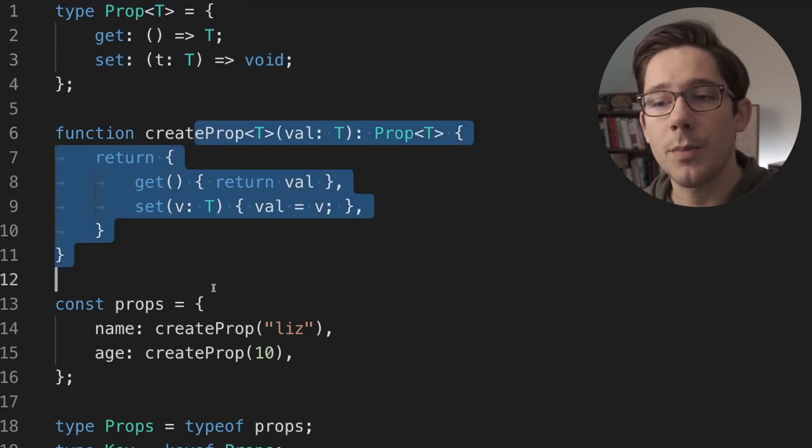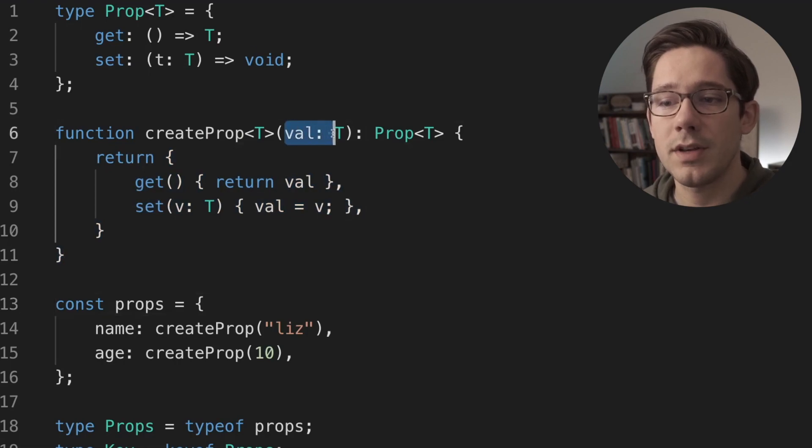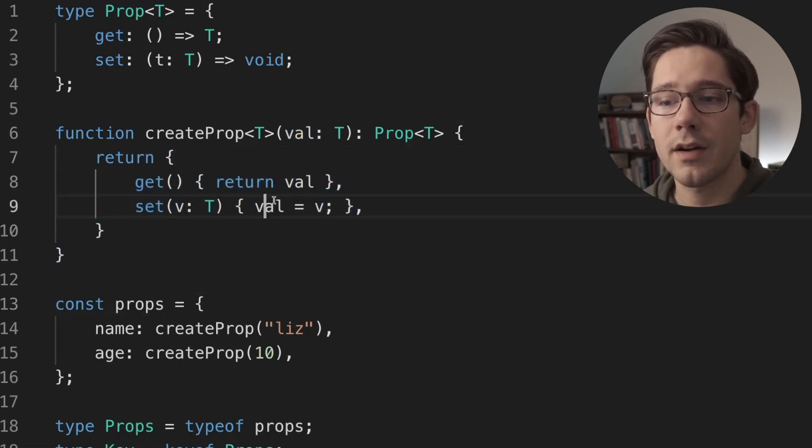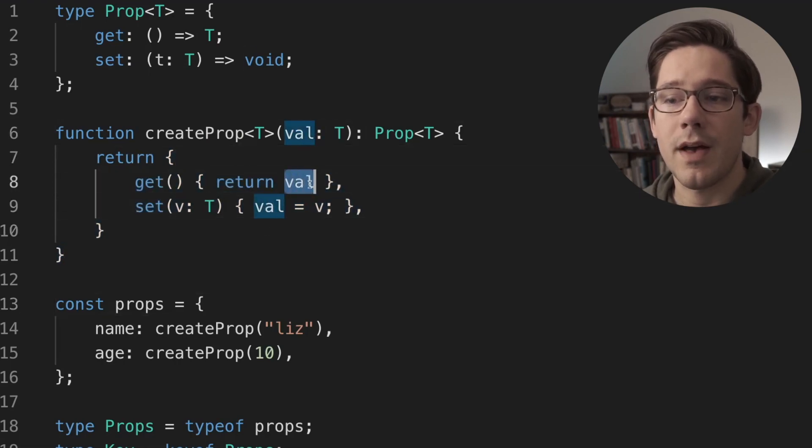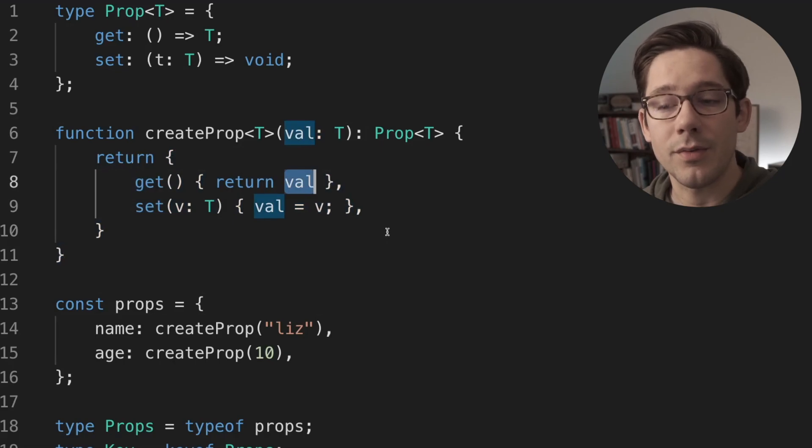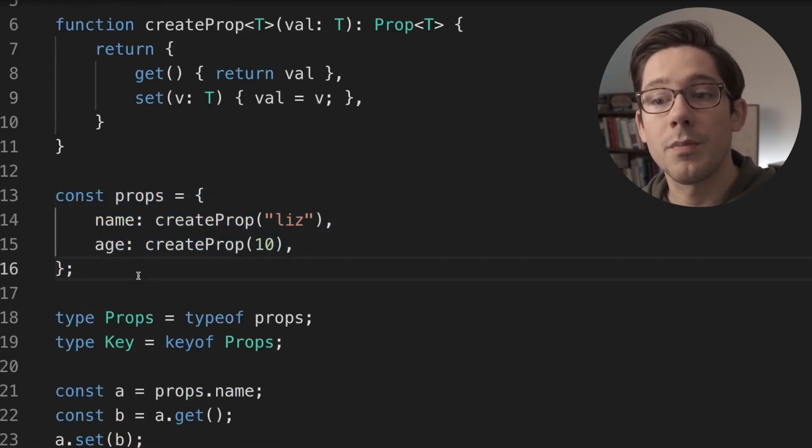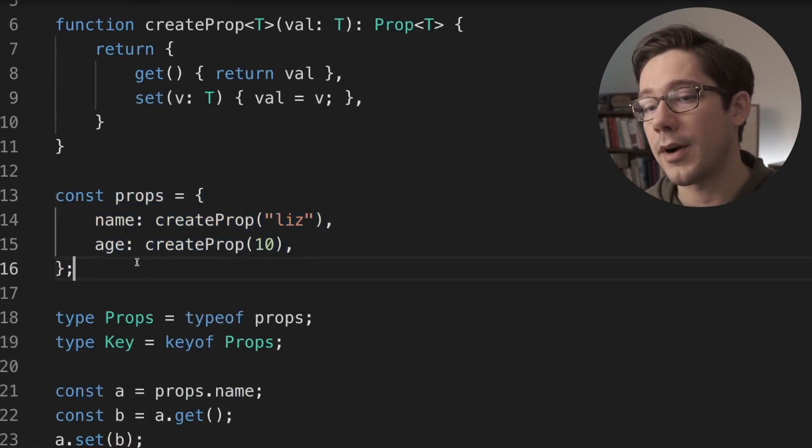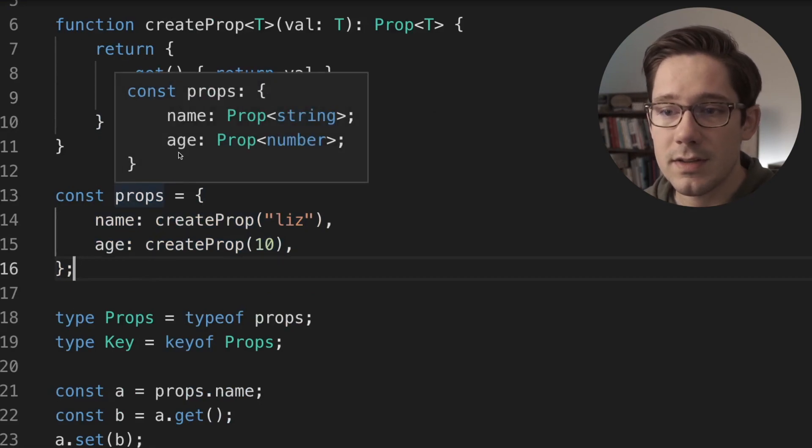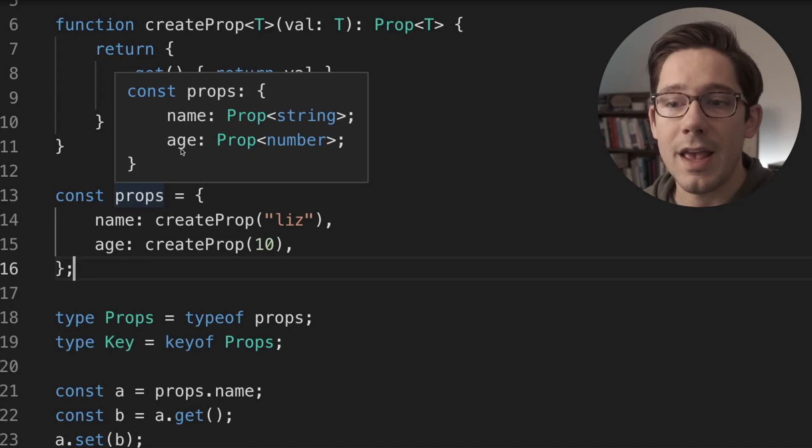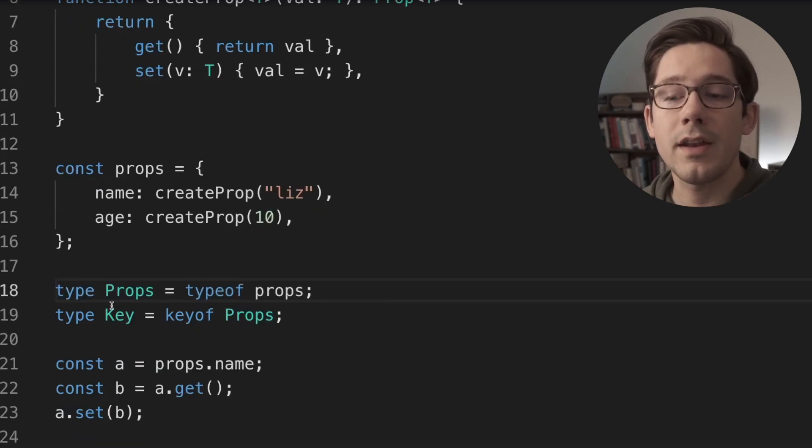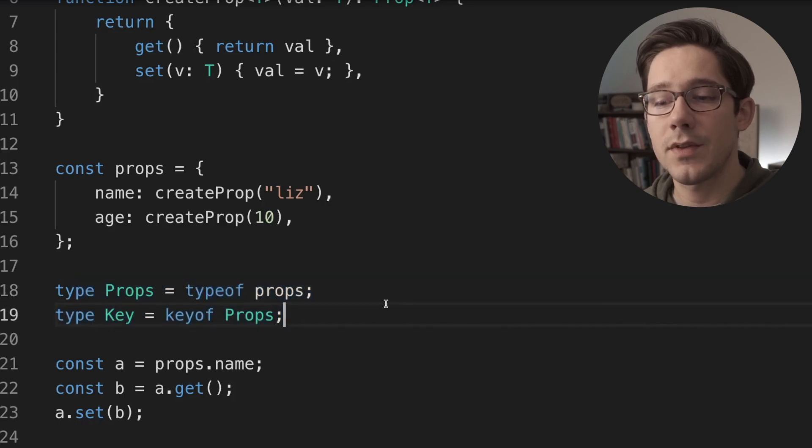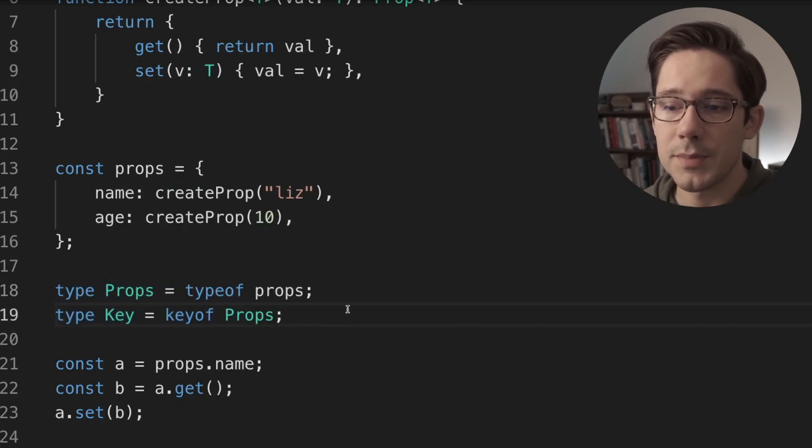Now we have a helper function here that just creates these properties. We take some value t and we return the getter and setter using that value as our initial value. Then we create an object with multiple properties in it. Now this is the key part. We've got this object and you can see exactly what the shape of this object is. It's got a name with a prop of string and an age with a prop of number. And then just to be complete, we're going to pull some types out of this. So we've got type of props and then key of props as well.